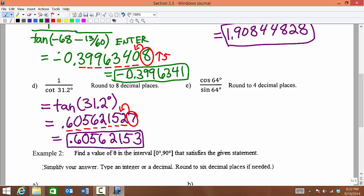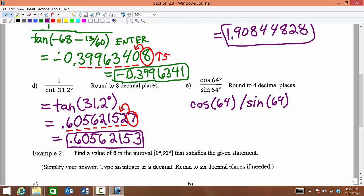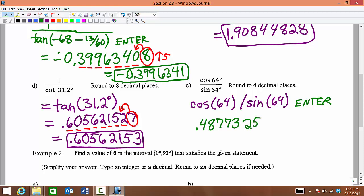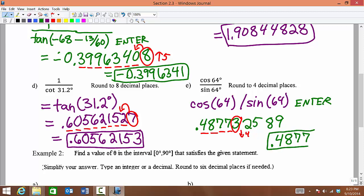We can actually type this directly into our calculator as cosine of 64 — make sure you close the parentheses, very important — divided by sine of 64 degrees. Your calculator already recognizes those as degrees, so we don't have to hit a symbol. Once we hit enter, you should get 0.487732589. We are asked to round to the nearest 4 decimal places: 1, 2, 3, 4. Looking at the 5th digit, since it is less than 5, we stay at 7. So 0.4877 would be our final answer.